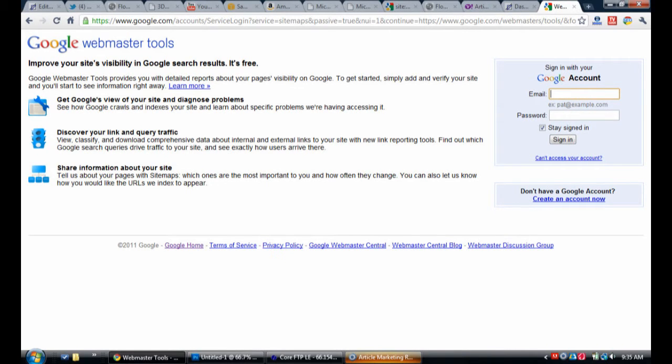The first thing that you're going to want to do is to log into Google Webmaster Tools. If you don't already have an account, you're going to have to set one up.